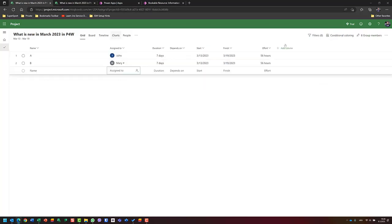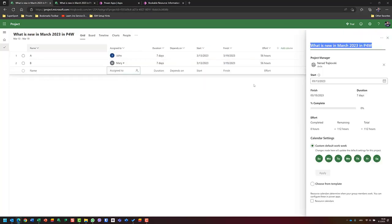Those seven days are fulfilled from Monday to Sunday because in my project settings I chose not to use resource calendars, and instead set everyone to work the full week — Monday through Sunday. So the entire week is working time.